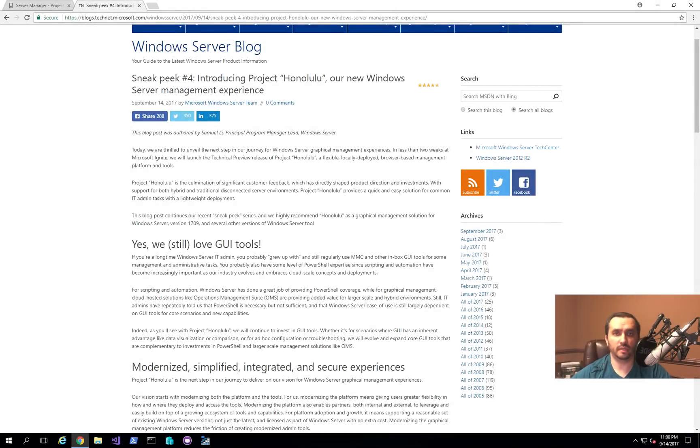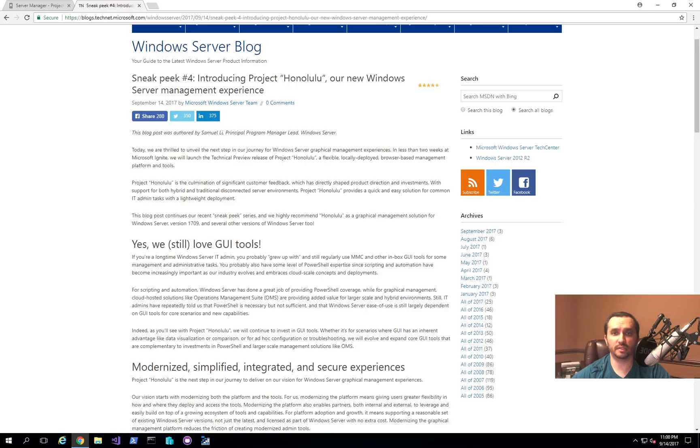Hello and welcome to Cloud Developer channel. In today's video, I want to show you a tool that Microsoft announced earlier at Microsoft Ignite session called Project Honolulu.